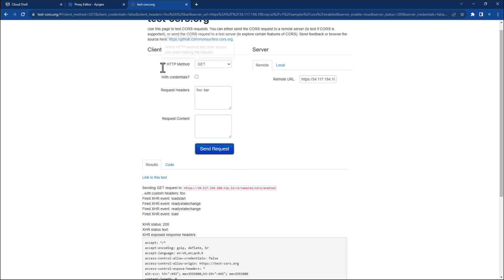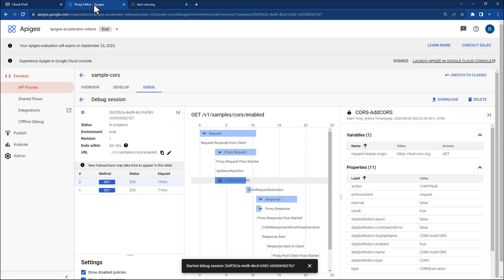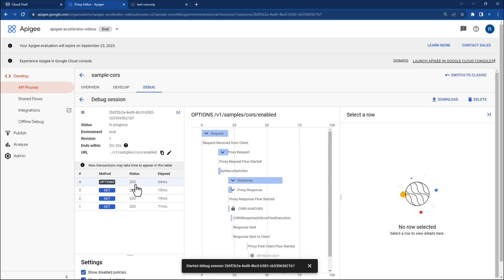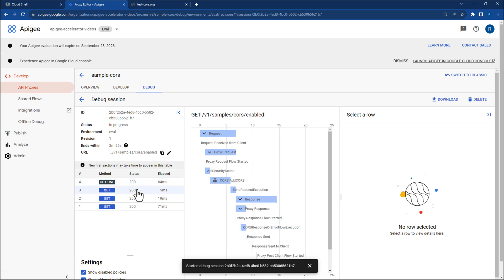Let's navigate to the Apigee Debugger. You will still see a 200 status code for your GET request, but you should also see an options request as well. That options request was our preflight request sent by CORS to ensure that our API is properly configured before sending the GET request.